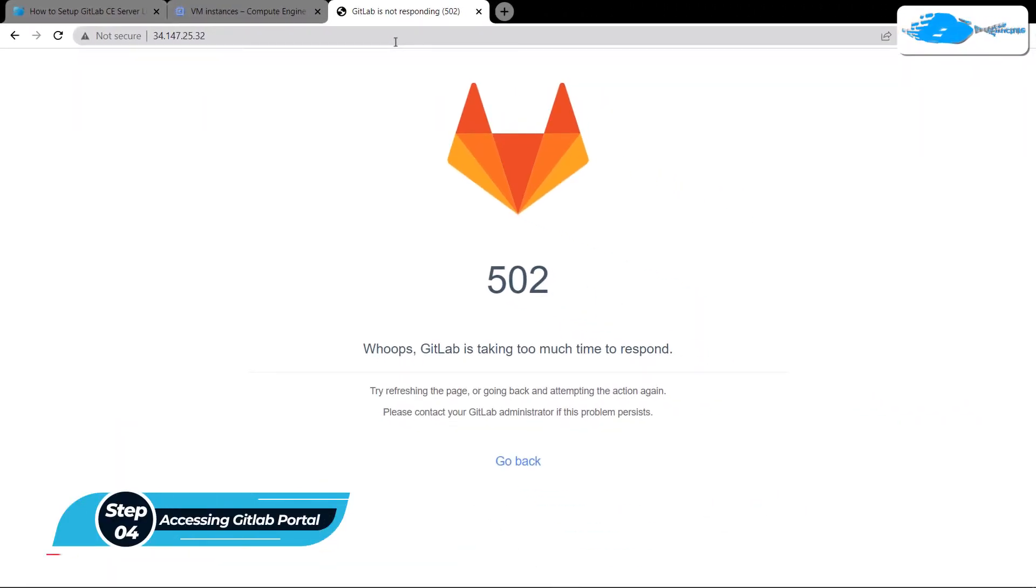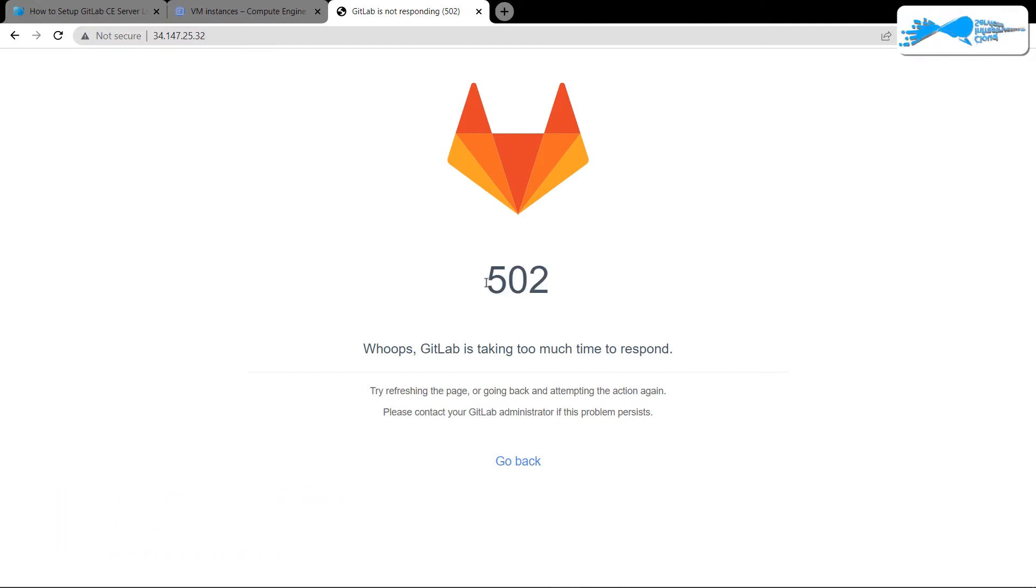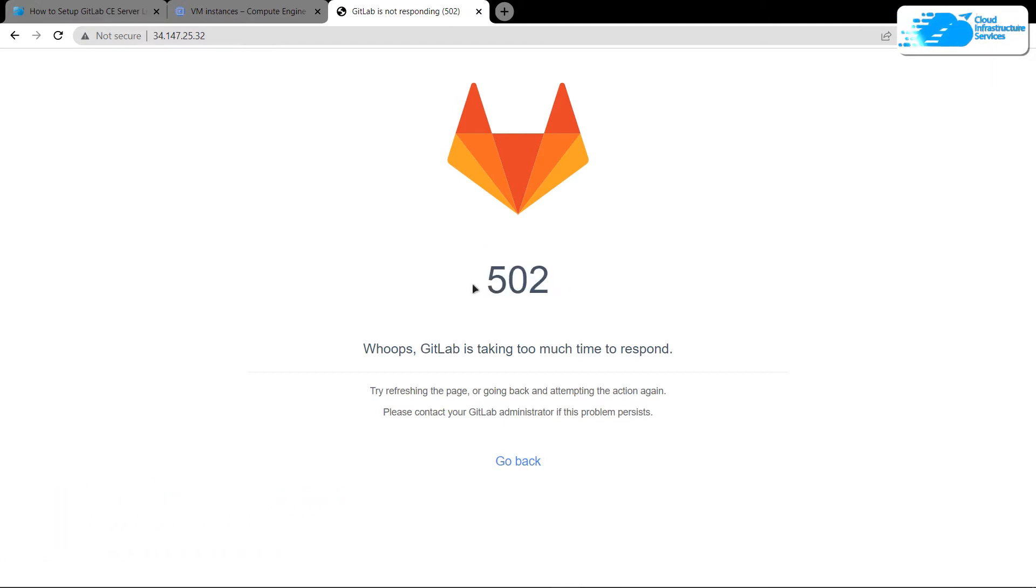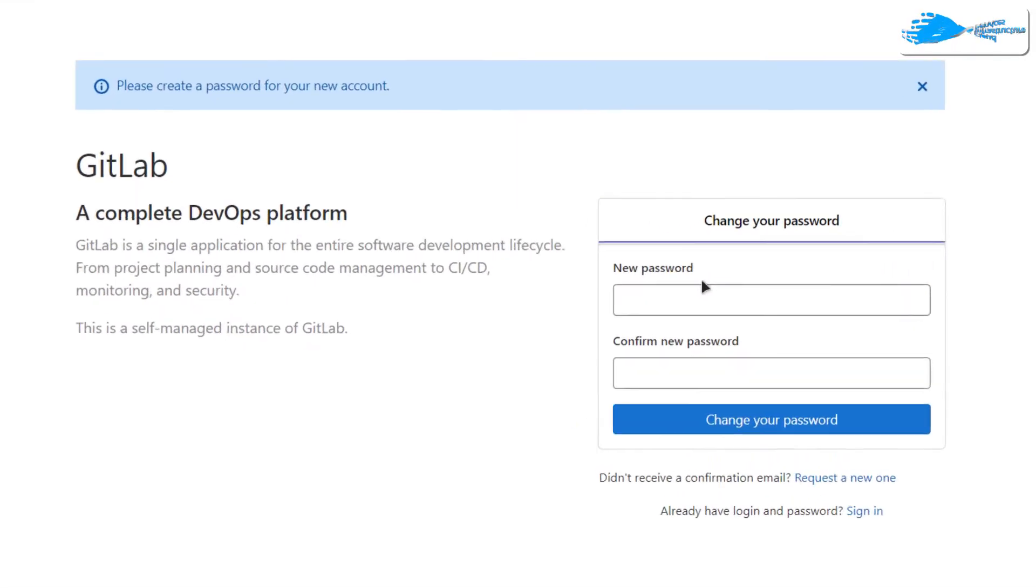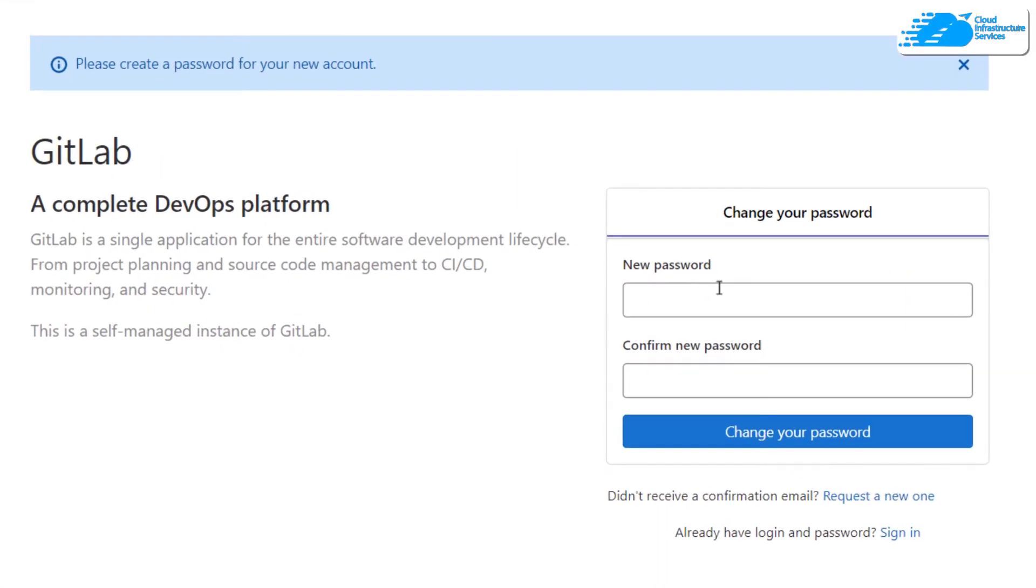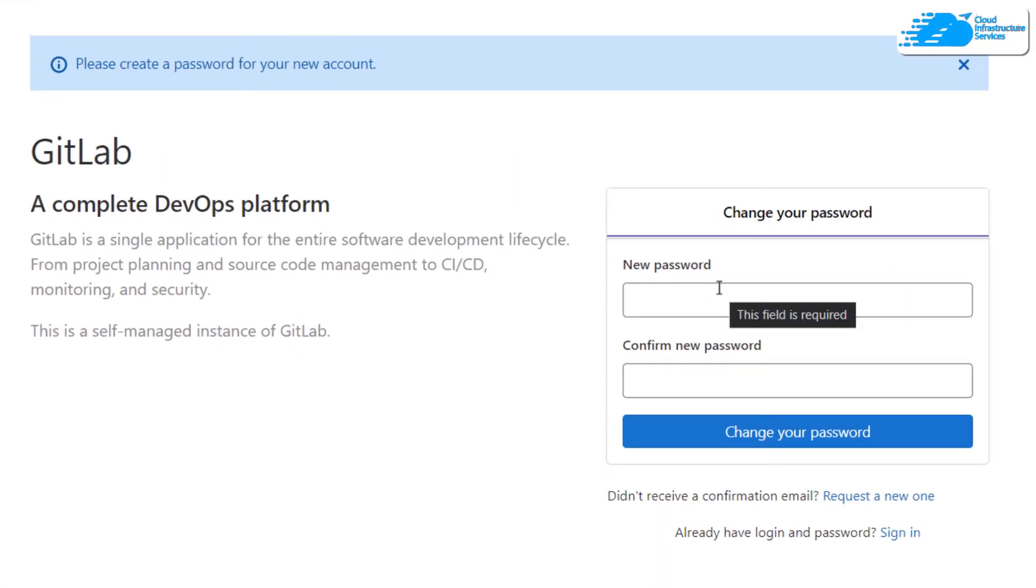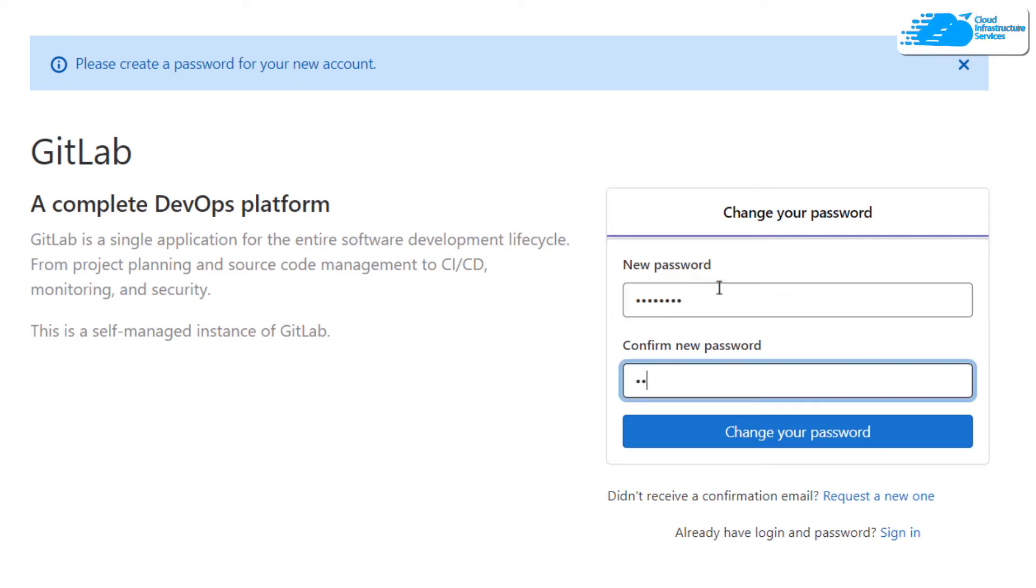Now if you see this 502 message, that means that the reconfiguration is still in process. Simply wait for a few moments and then reload your page. After a few moments and after refreshing the page, you will be brought to this particular page. From this page, it is asking you to type in the new password for the root user. Simply type in the password and confirm the new password and click on change your password.